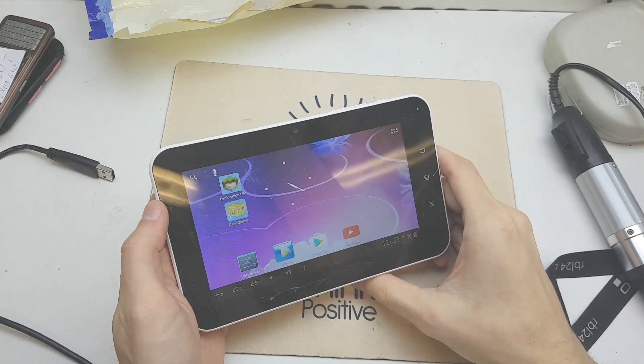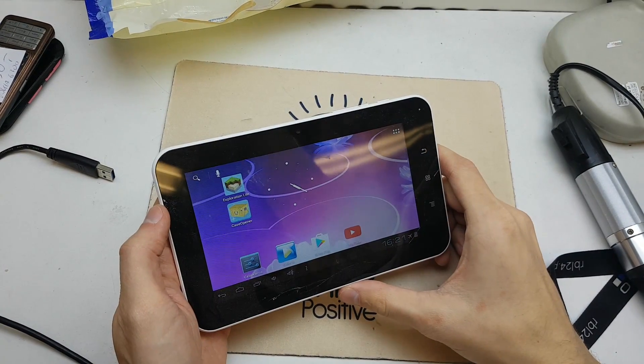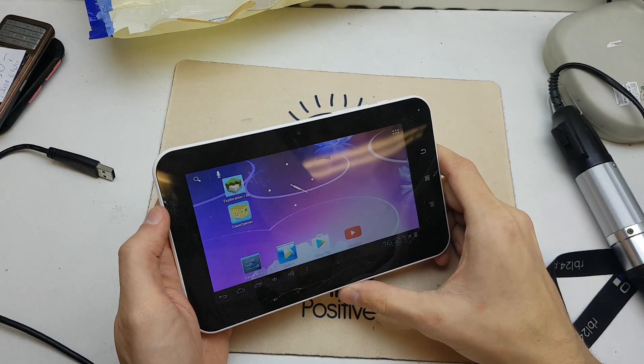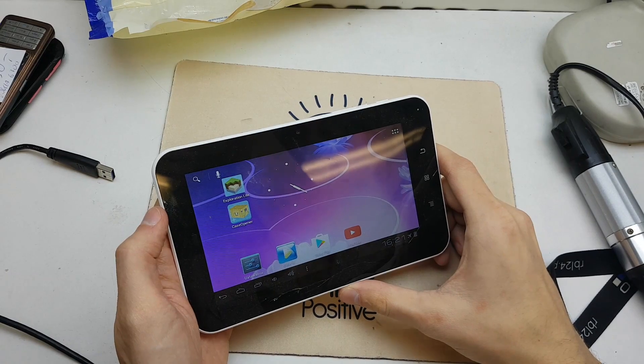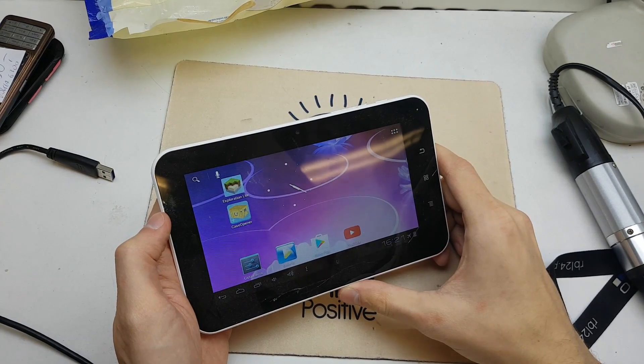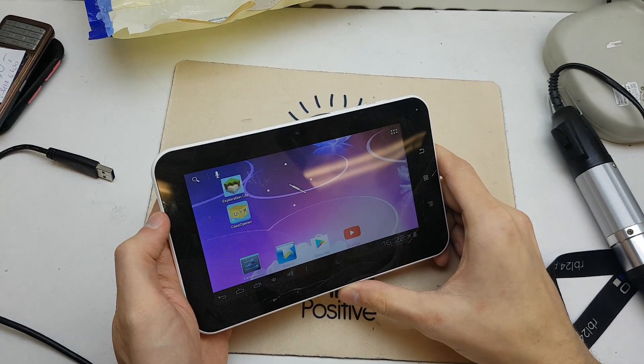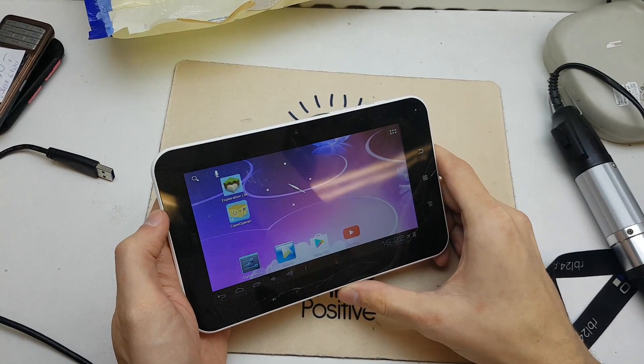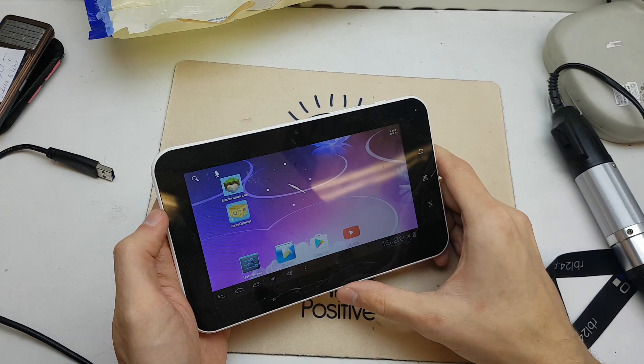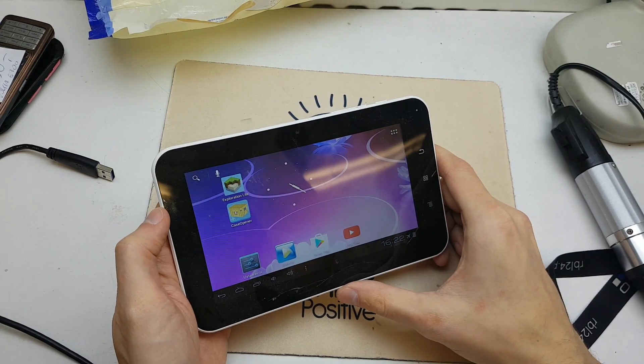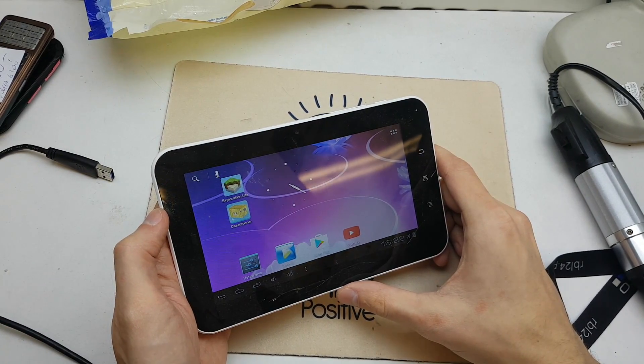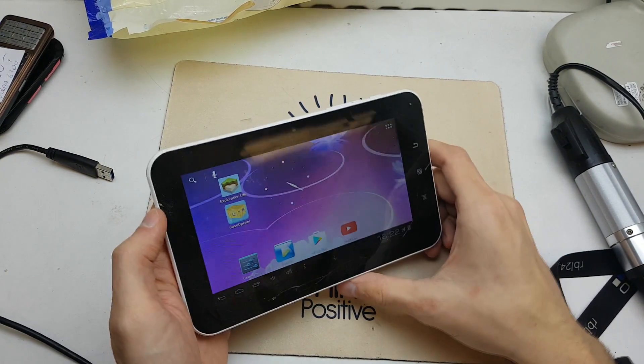Hello guys, today I will show you how to reset your tablet. This reset will be helpful if your software doesn't work properly or you don't remember your password to your tablet.